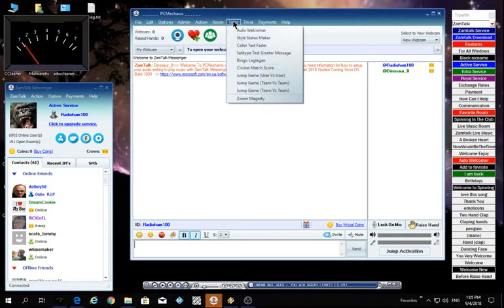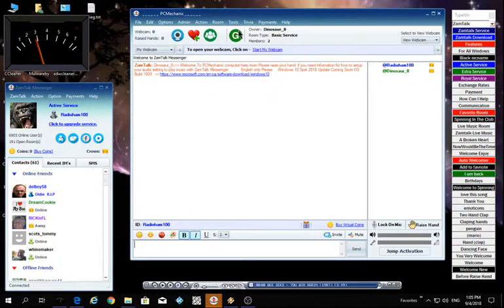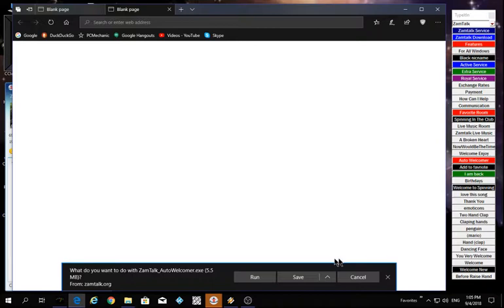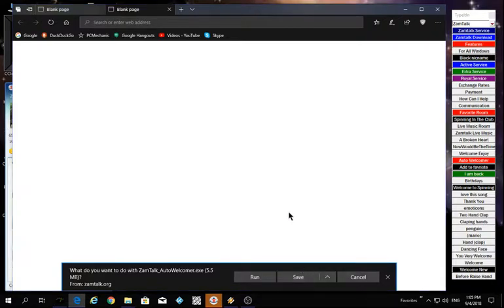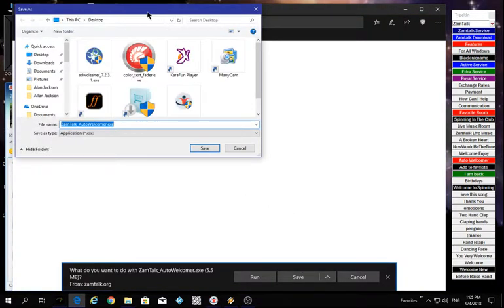Click Tools, click Auto Welcomer. A page comes up, you'll have a little window in the bottom. You need to click the little arrow that points up. Now Save As, another window will pop up.